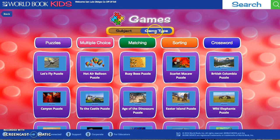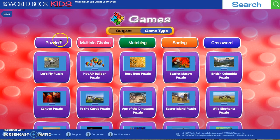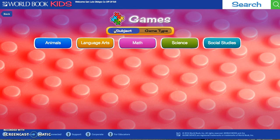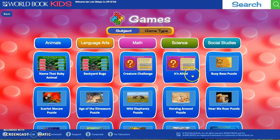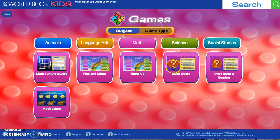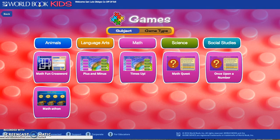Once you click on either subject or game type, the results are color coded. Right now it's showing puzzles in purple. If you click on matching games it shows in green. Over in subject, it's showing animal games; clicking on pink for math shows math games. It's all color coordinated.